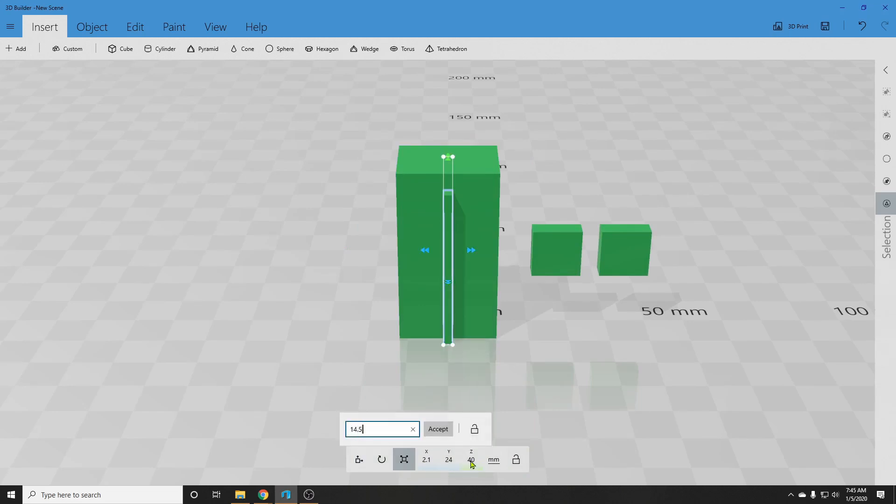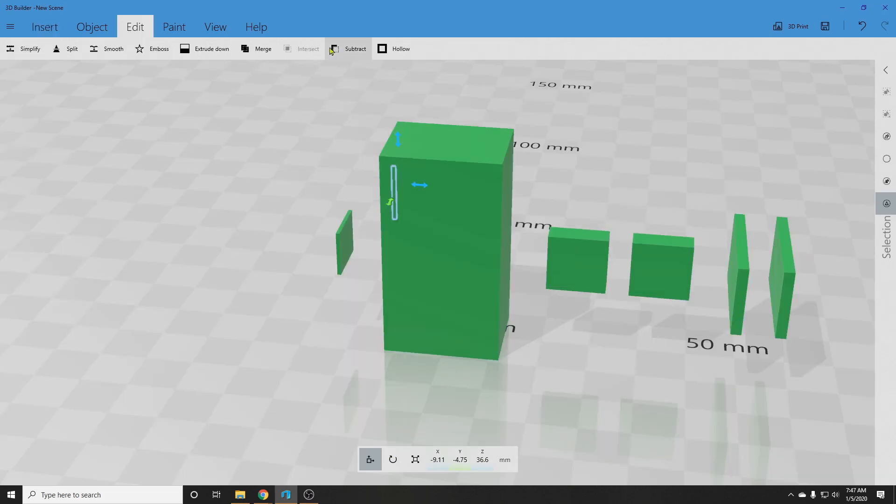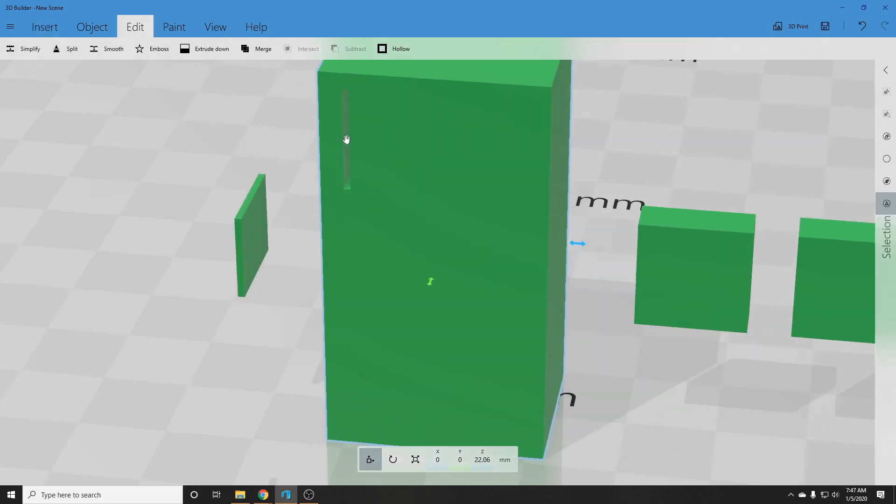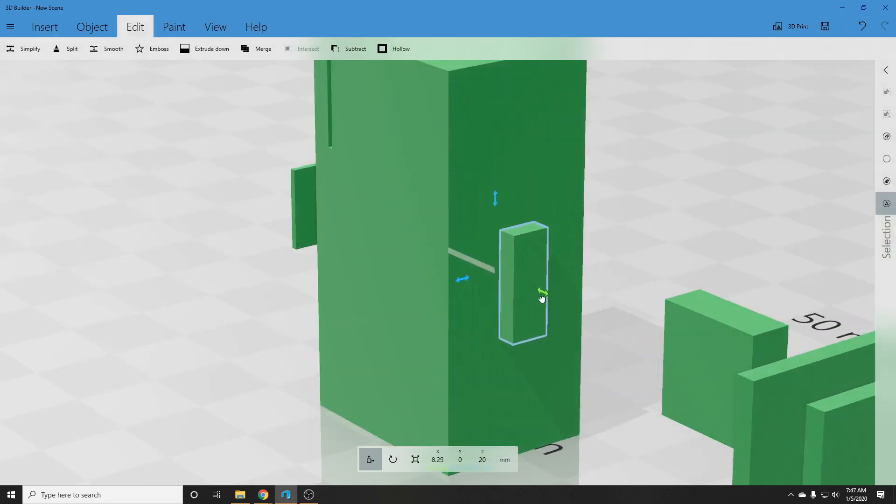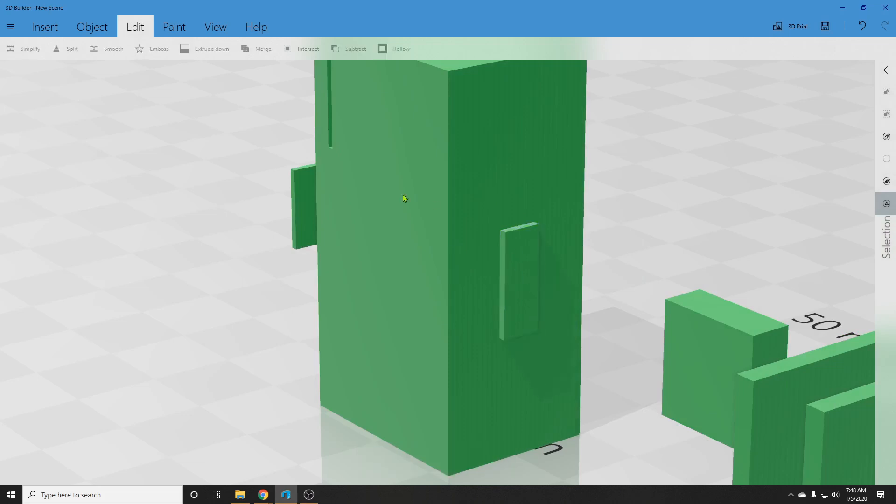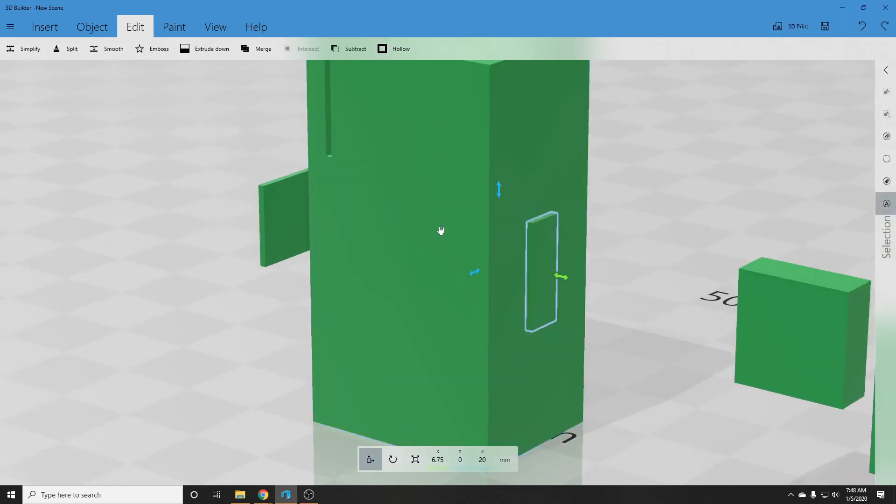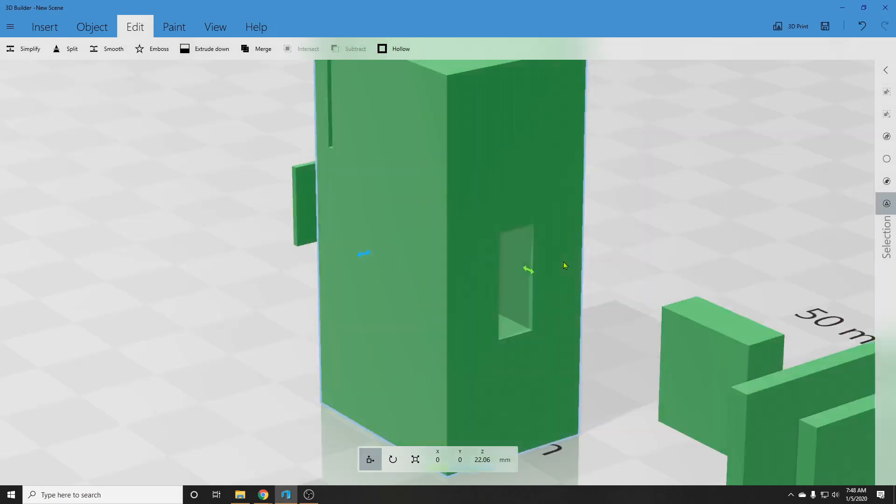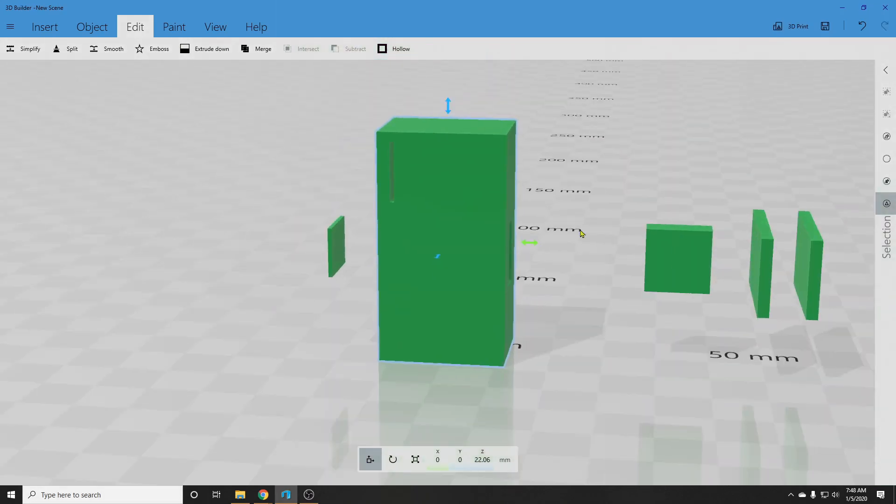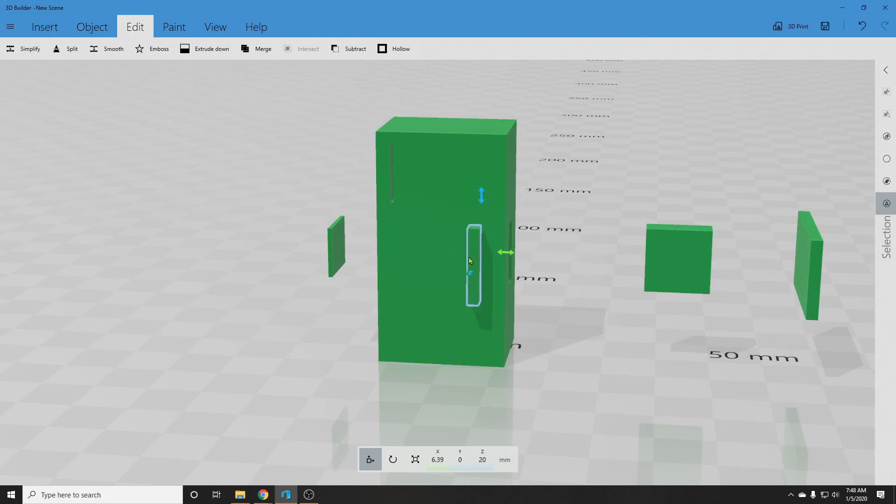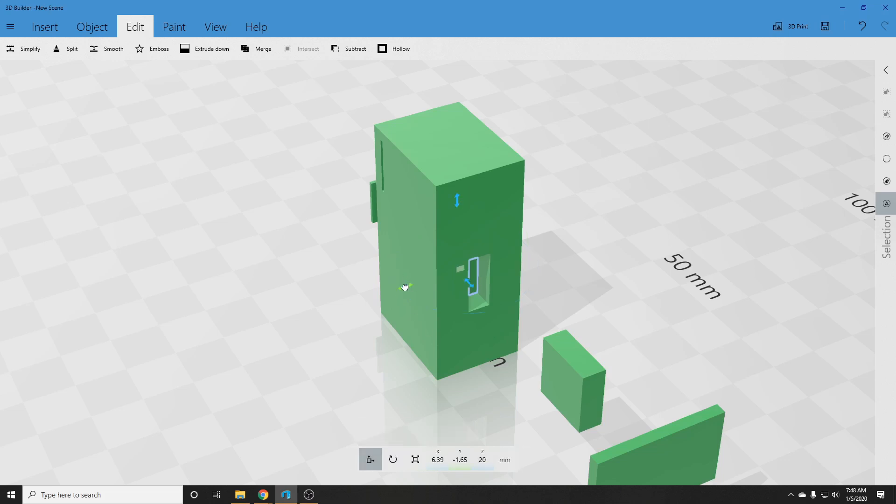To subtract a shape from the model, click on Edit, Subtract. Whatever part is highlighted gets subtracted from its surroundings. If you have the larger part highlighted, it will be subtracted from your smaller part. Here I need to rotate the part to have the correct orientation. It's just easier to type in the degrees I need. That way you can be sure it's aligned properly.